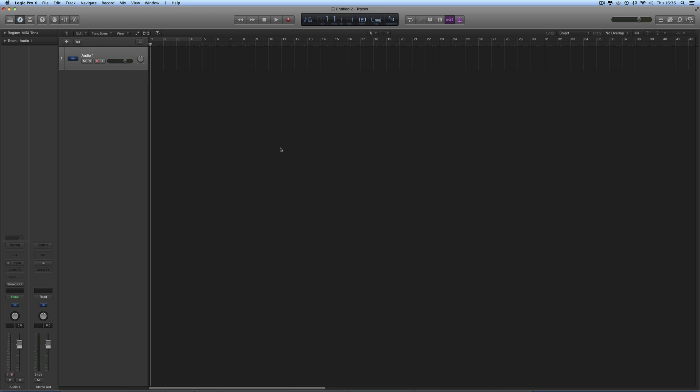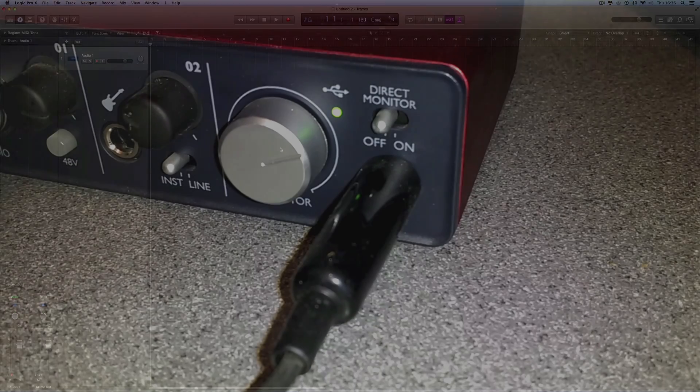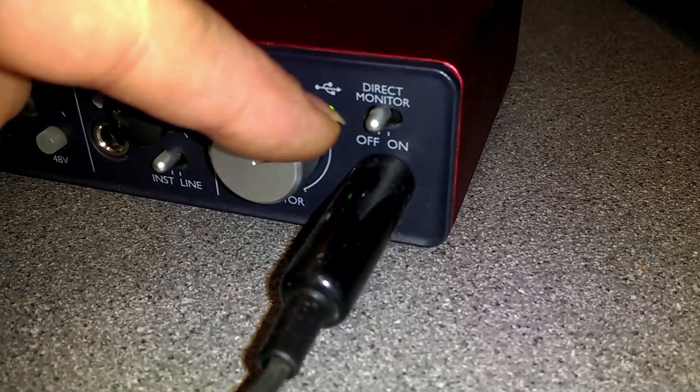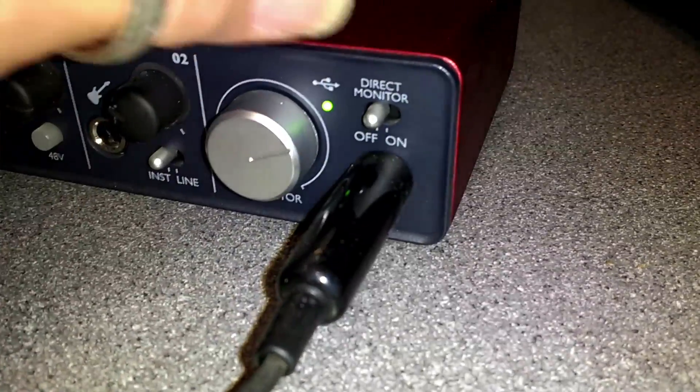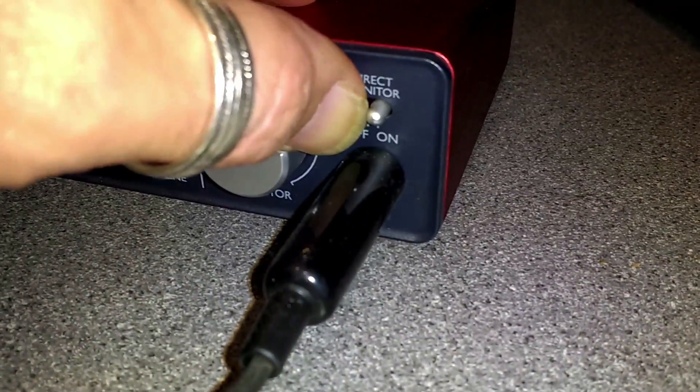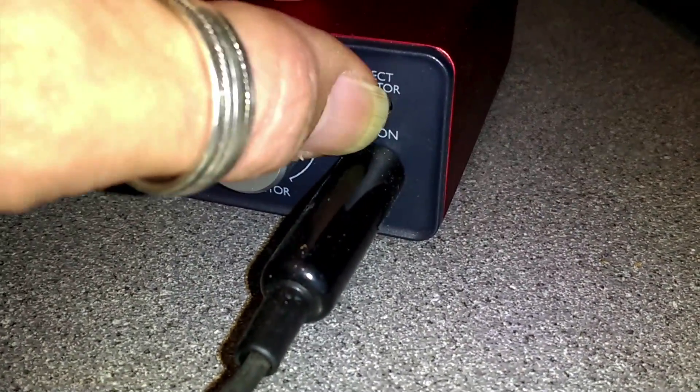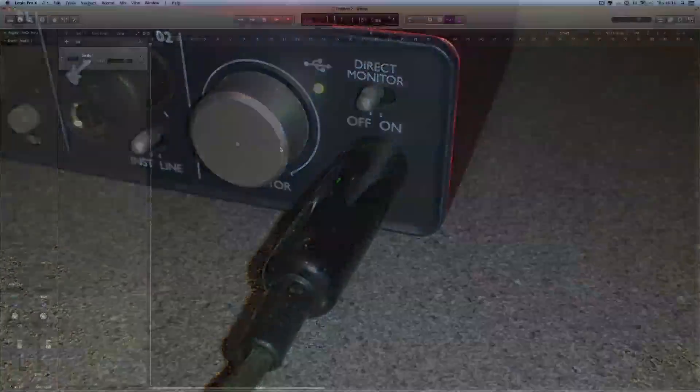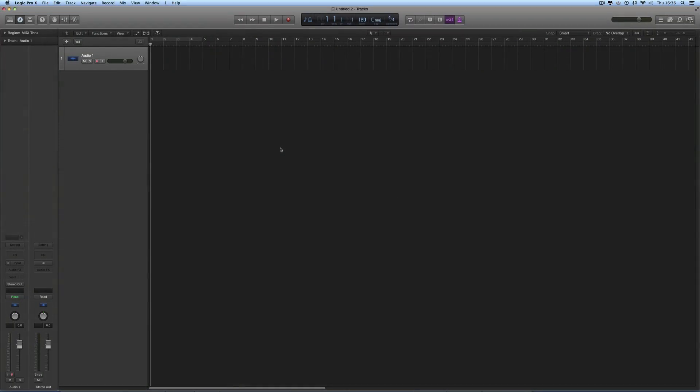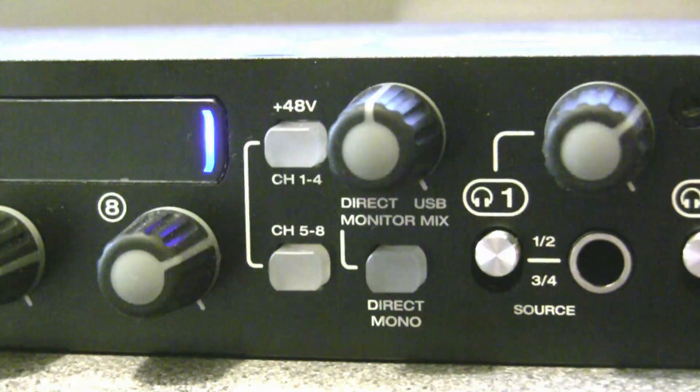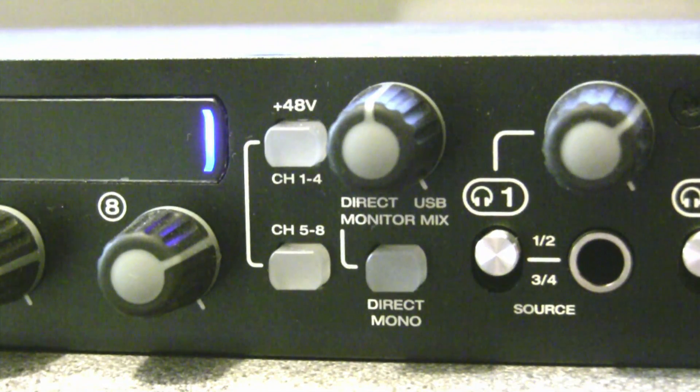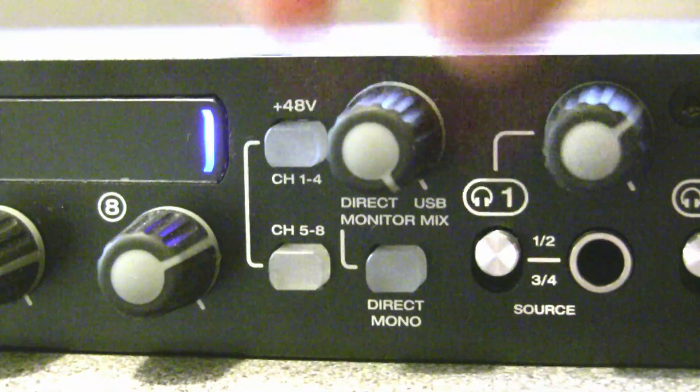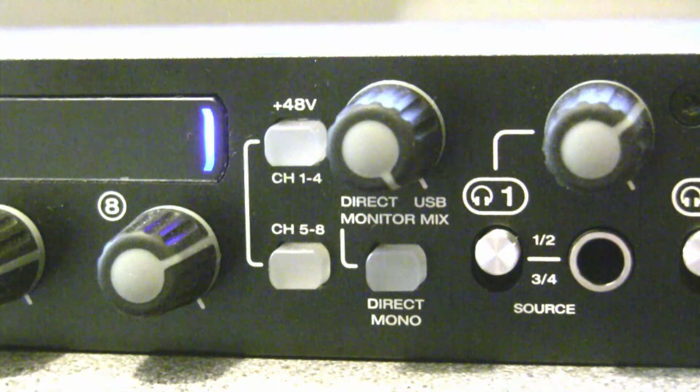Now, a lot of units will have a physical switch to do that on the actual unit. In the case of the Scarlett Solo, the direct monitor switch is on the front here, and you just switch it to the off position. In the case of the M-Track 8, you just turn the control part all the way clockwise to USB. Now direct monitoring is off.